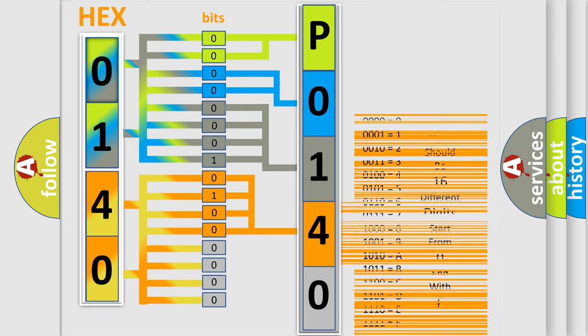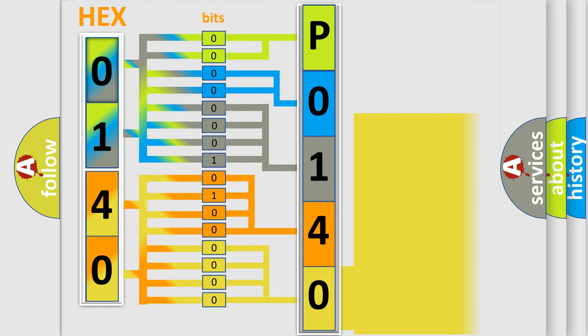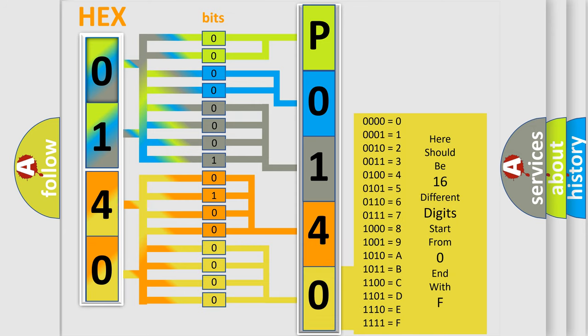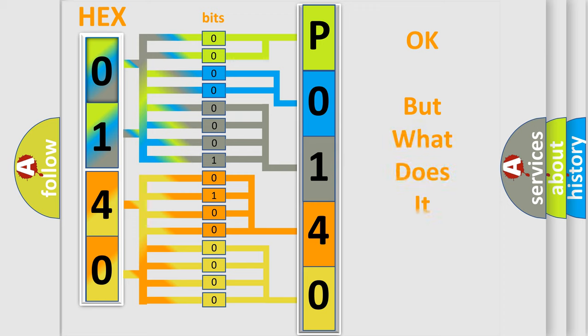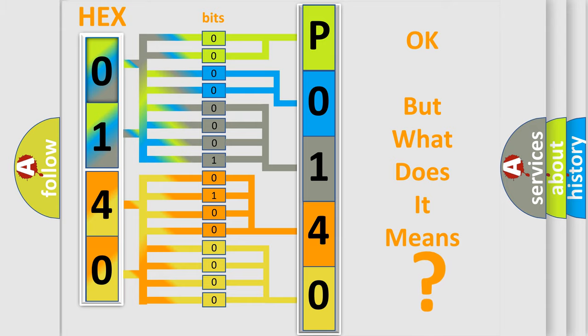A single byte conceals 256 possible combinations. We now know in what way the diagnostic tool translates the received information into a more comprehensible format. The number itself does not make sense to us if we cannot assign information about what it actually expresses.